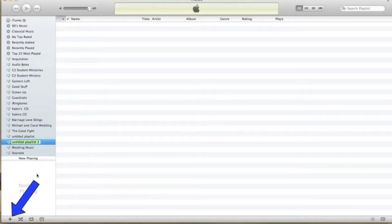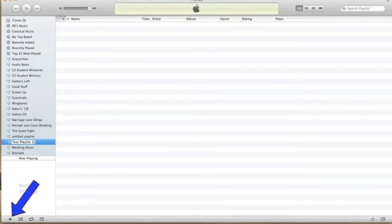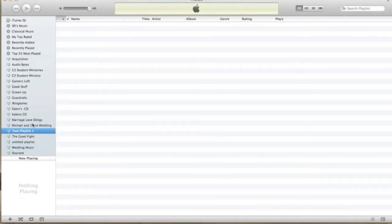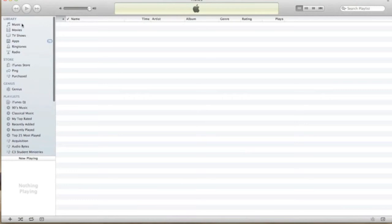I'm going to label this 'Test Playlist 1.' Then you can hit Enter, click off, or however you want to confirm it. Once we have our Test Playlist 1 named, it will appear in the sidebar. Now go ahead and navigate to your music library — the top item under your Library section.